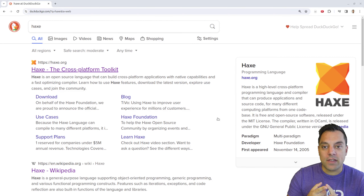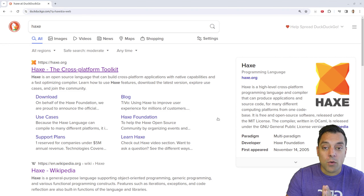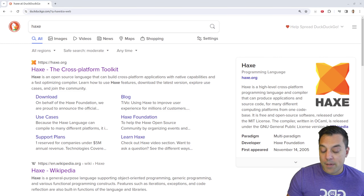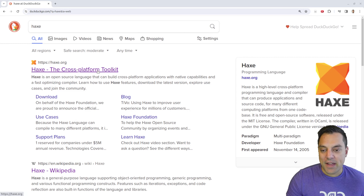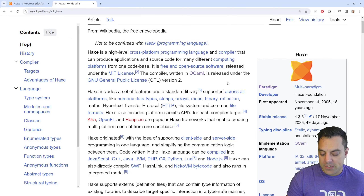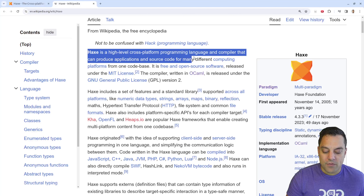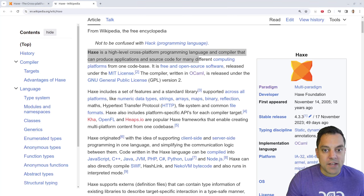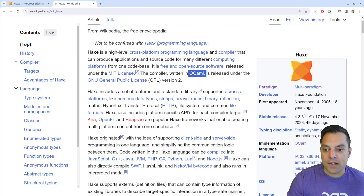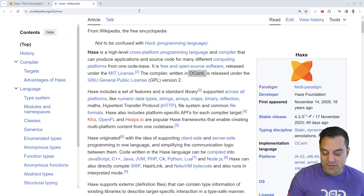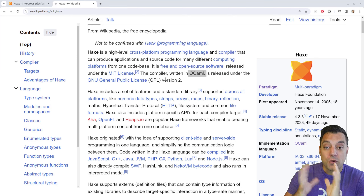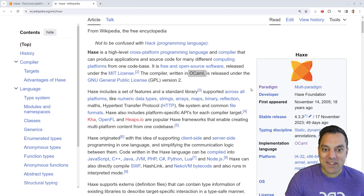With compilers these days like LLVM and other frameworks, as we've seen in the Free Pascal world, compilers can support a lot of different platforms. Haxe is a high-level cross-platform programming language and compiler that can produce applications and source code for many different computing platforms. It's free and open source, and it's written in OCaml, which we have looked at in this series — you can check out that episode on the playlist below.